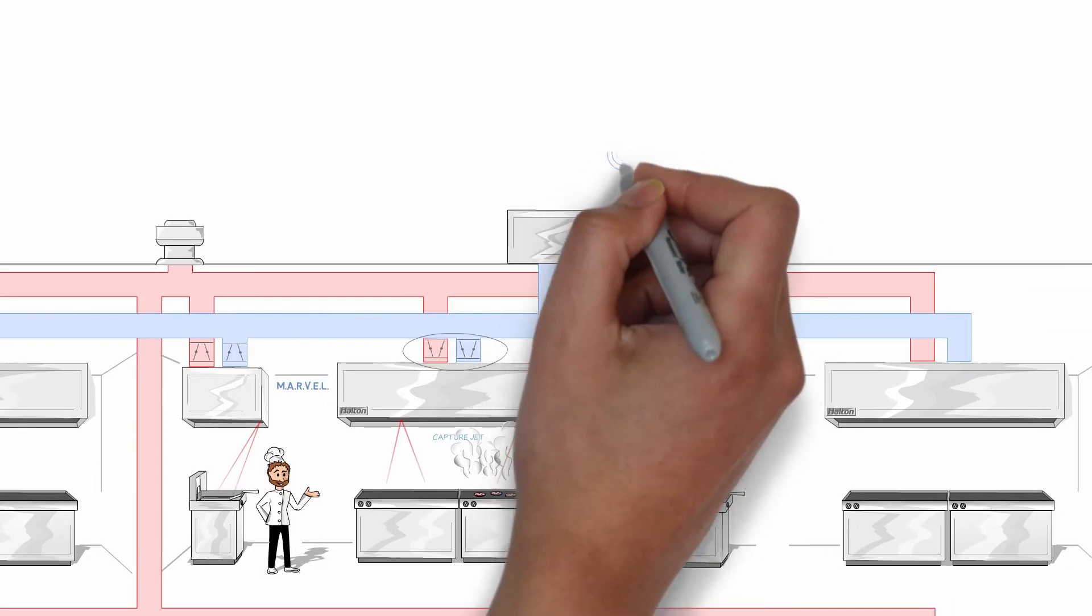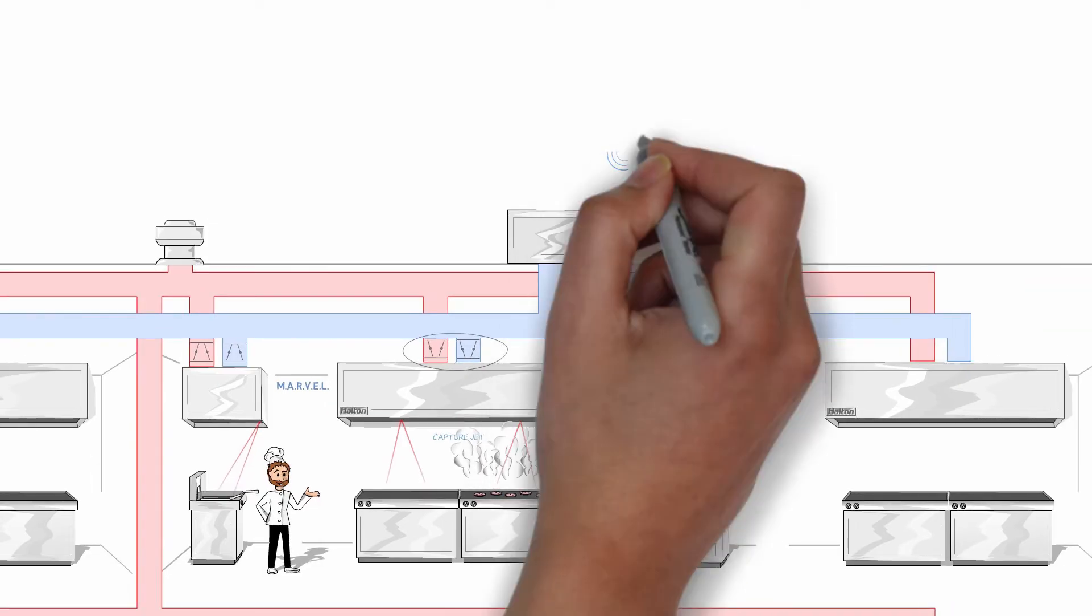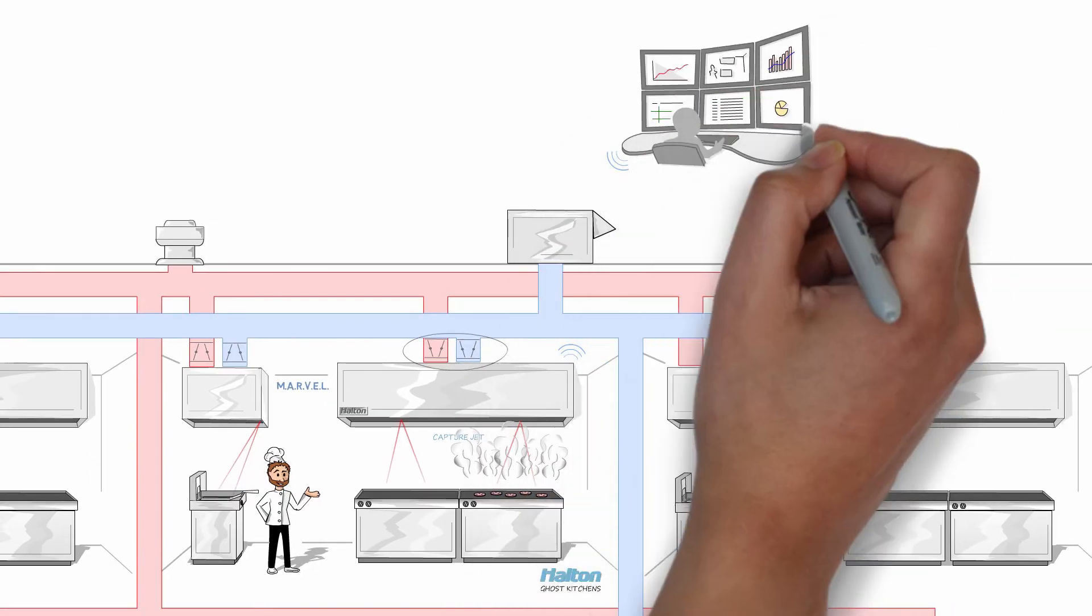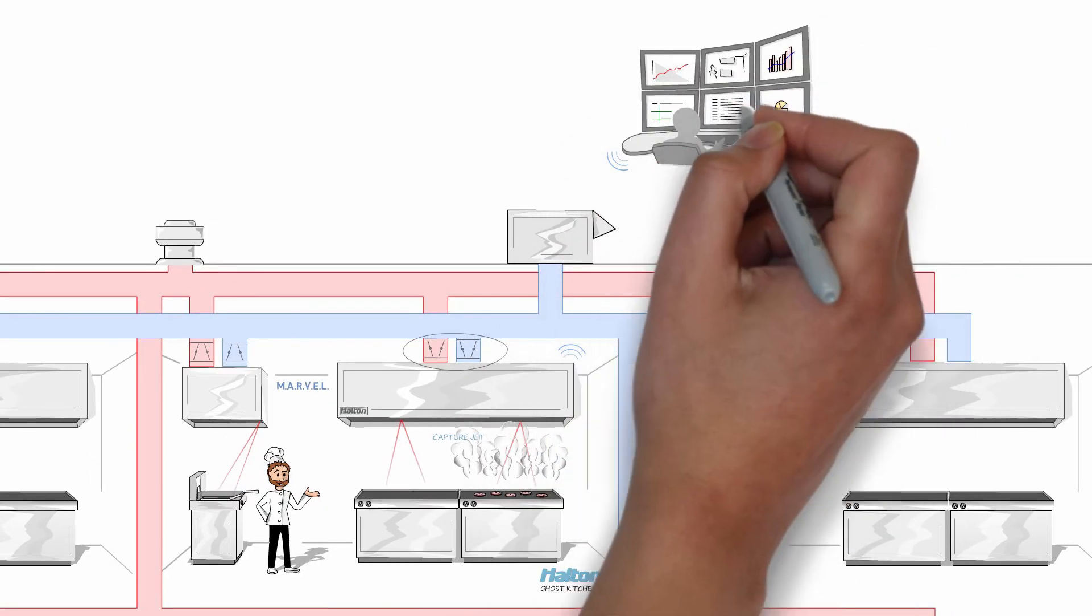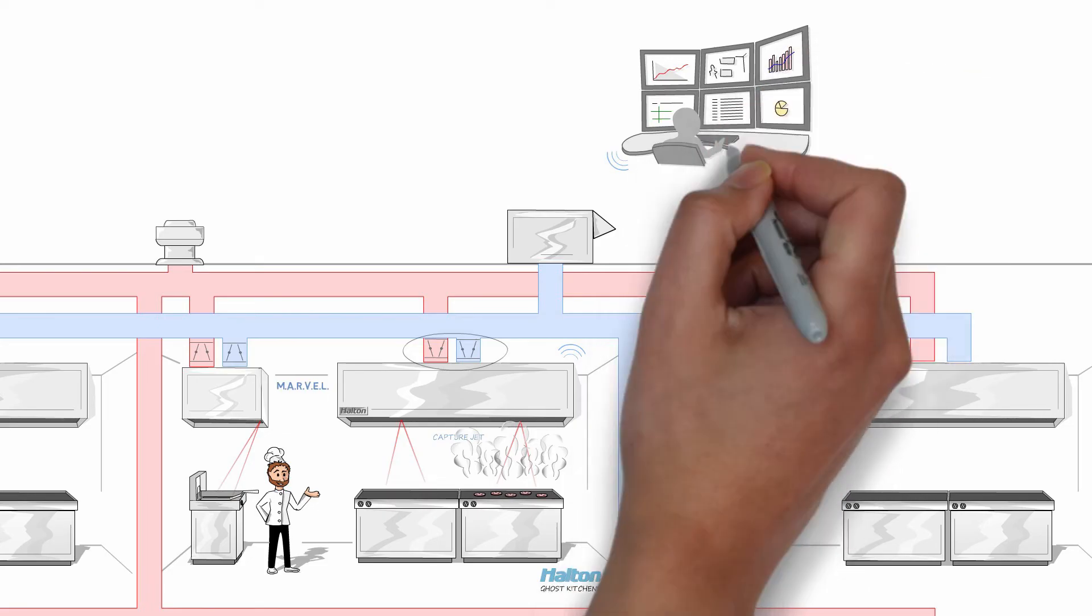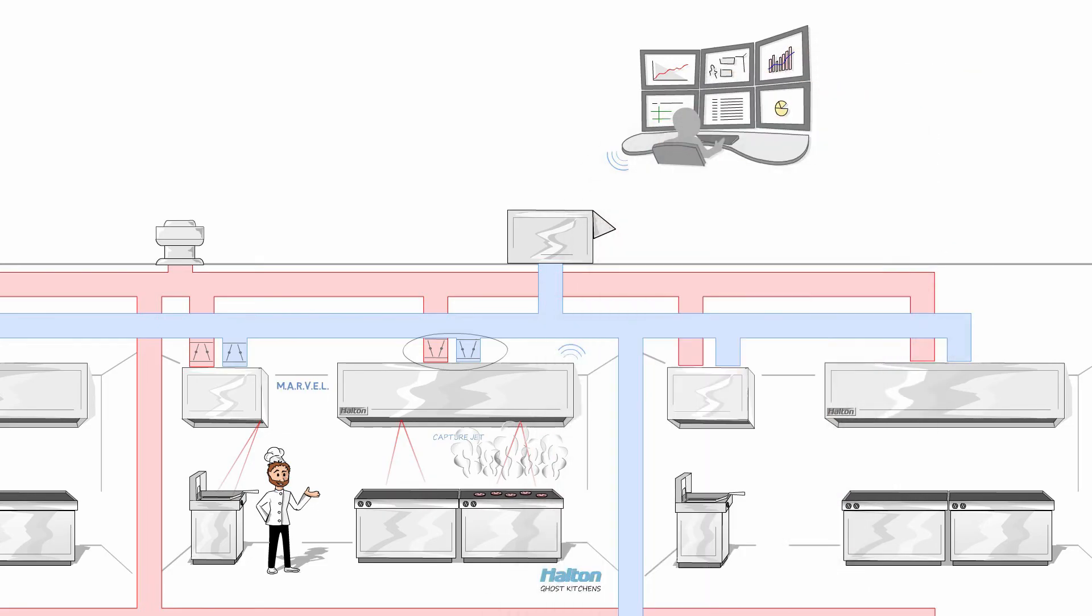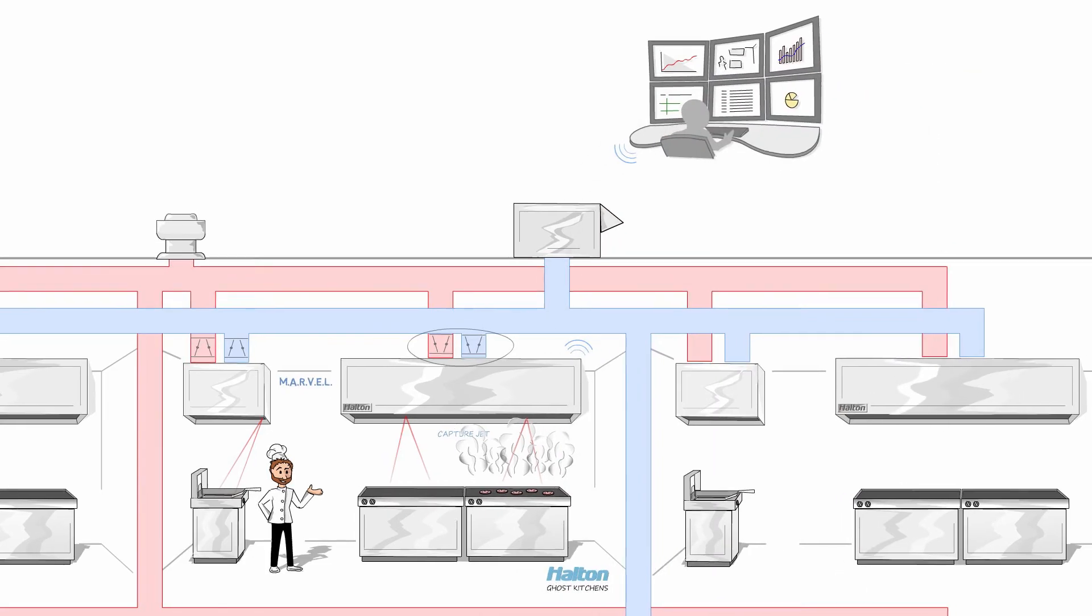And with Halton's IOT platform and private cellular network solutions, you can remotely monitor ventilation usage, sub-meter kitchens, and take advantage of powerful remote diagnostic capabilities.